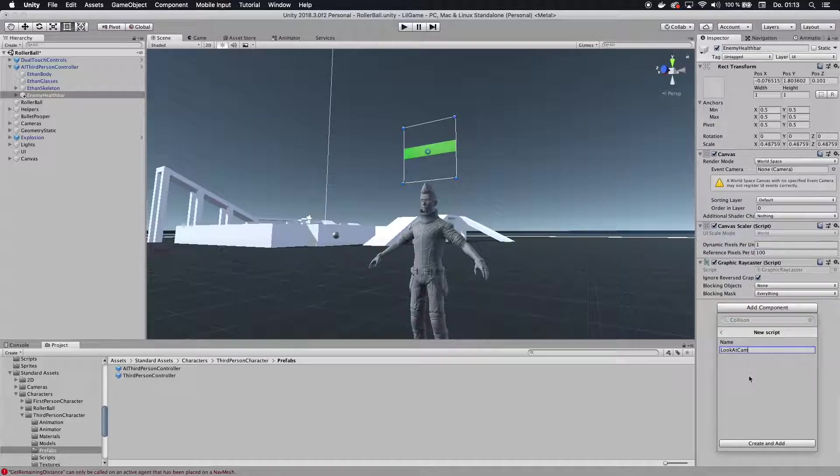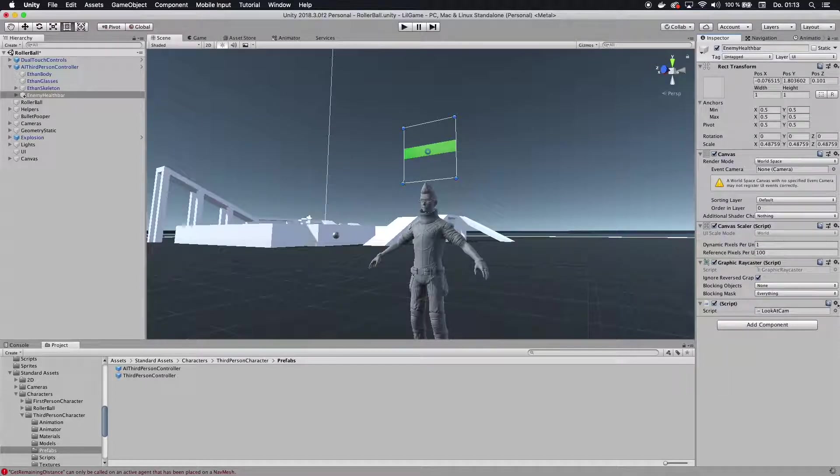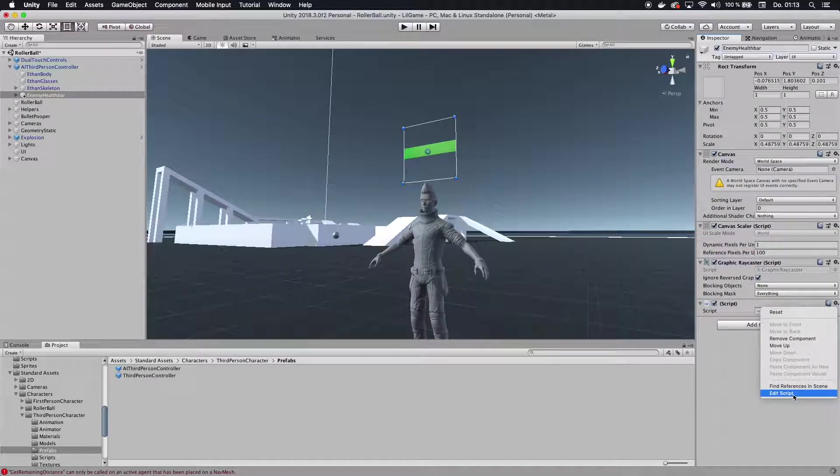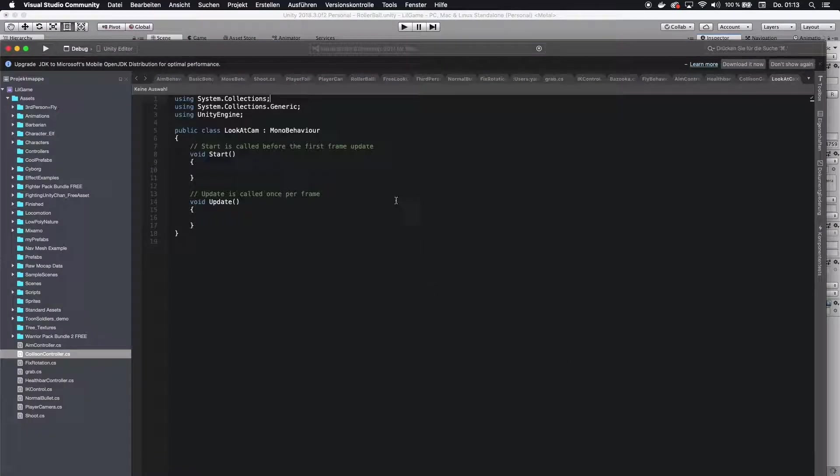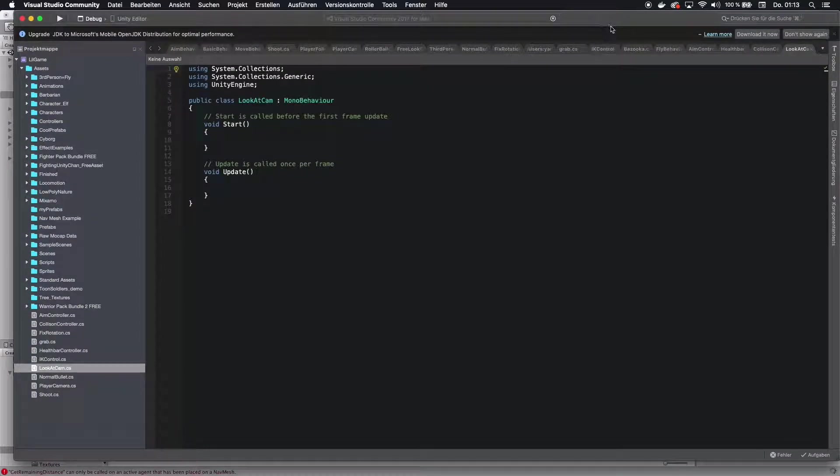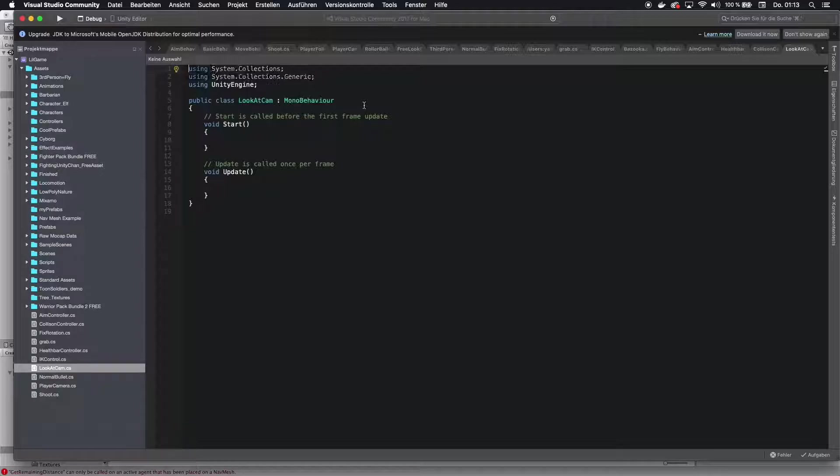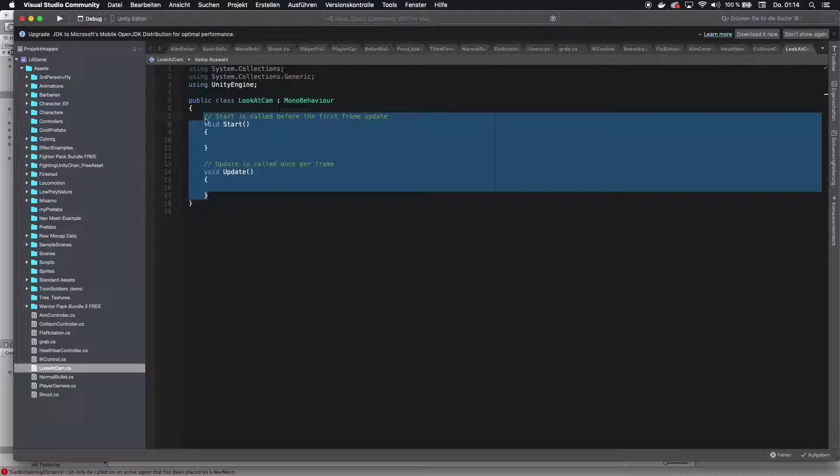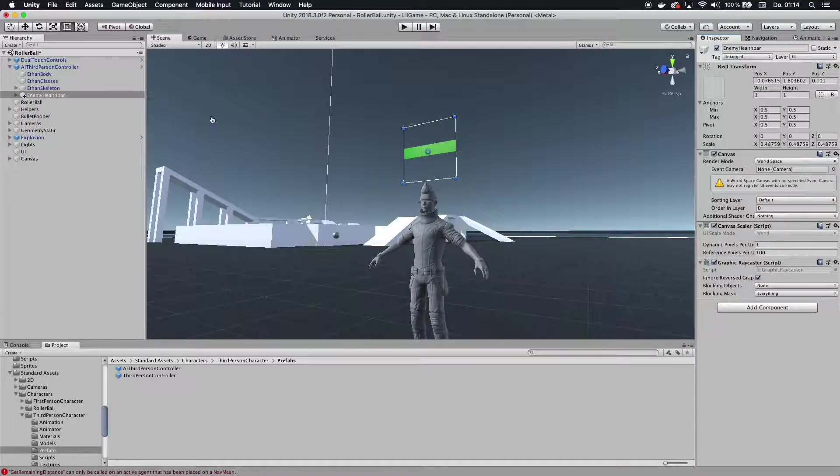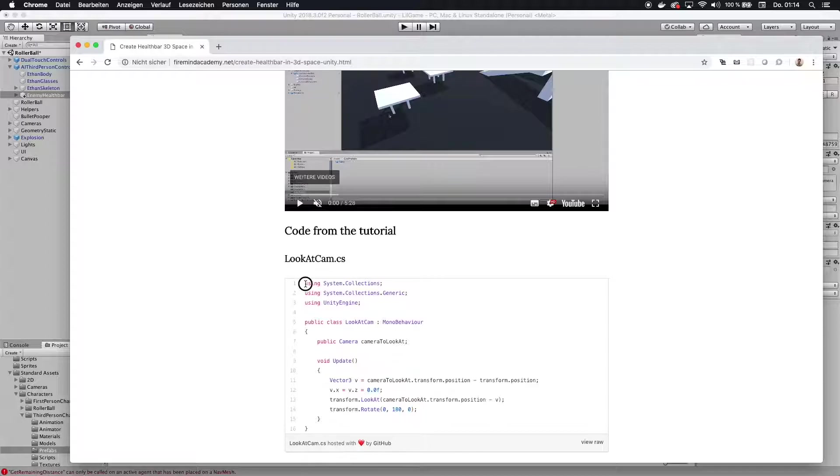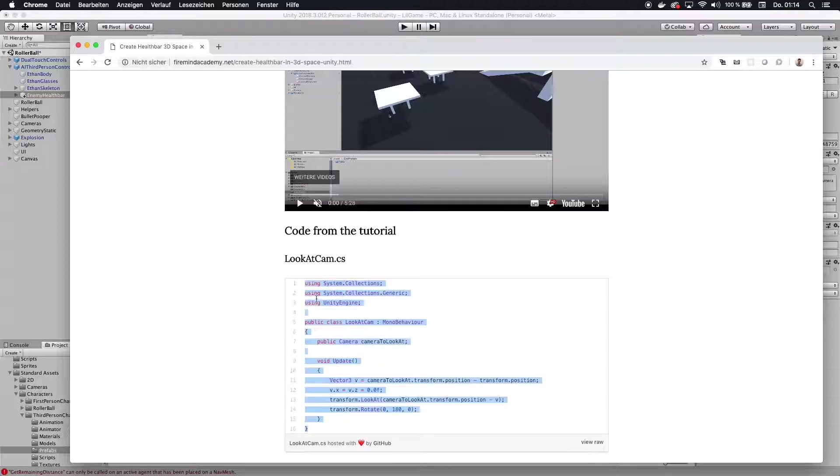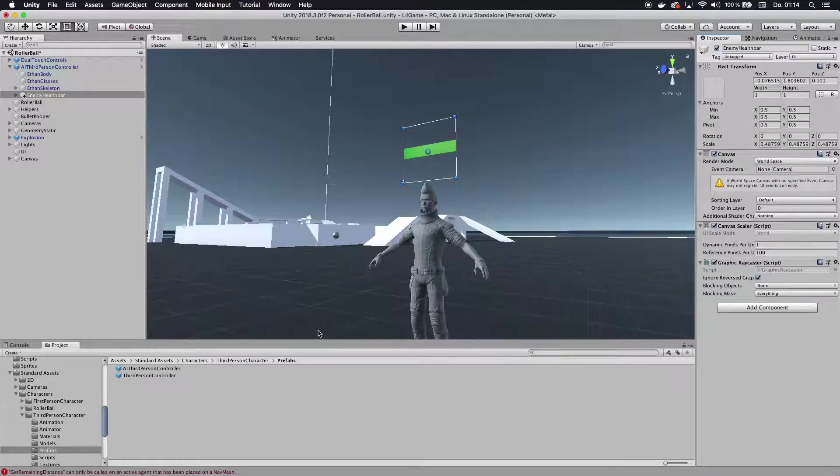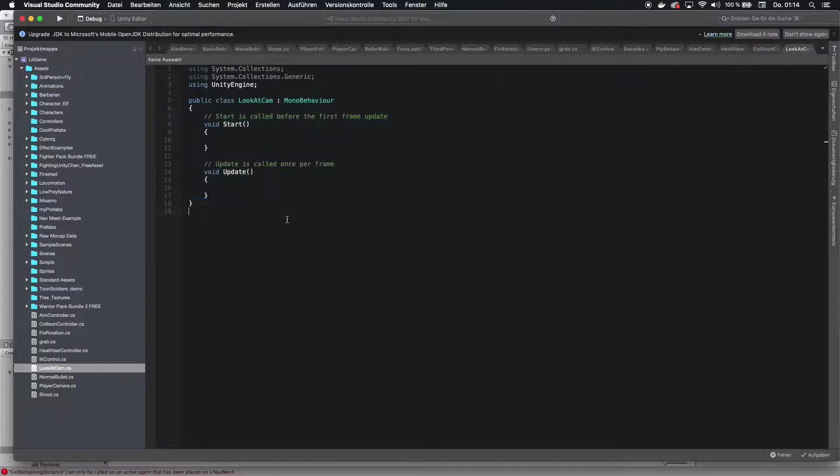You can of course call this whatever you want, but I recommend this name because you can assess what it does, which is a big part in programming. You always want to call your functions and classes or whatever kind of like what they do, so when somebody reads your code, they know what's happening. You could just go copy the look at cam script here. I'm not going to go into much detail about the code here because it just takes too much time.